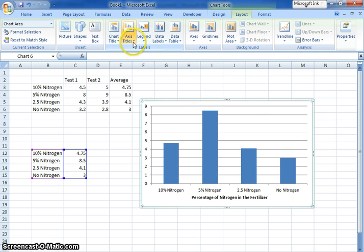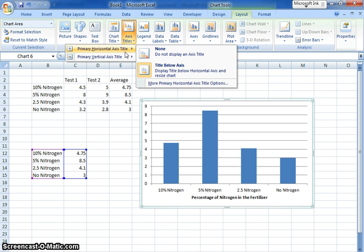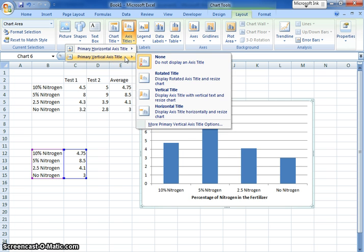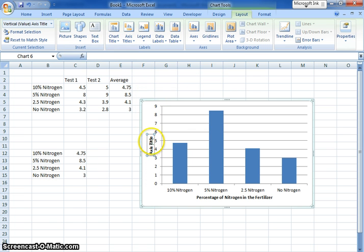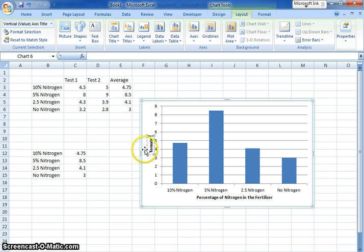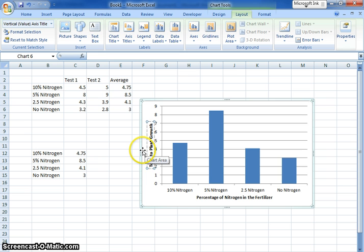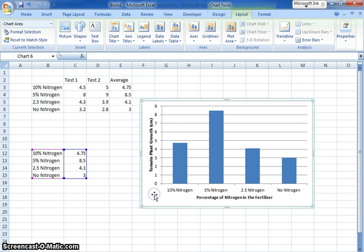All these different columns are just telling you how much percentage of nitrogen is in the fertilizer. I also want a y-axis title, so I'm going to go to my vertical axis. I like the rotated title so it kind of fits in better there. I'm going to say that this is the tomato plant growth and the measurement I used was centimeters. So I'm going to put that in centimeters and leave it there.